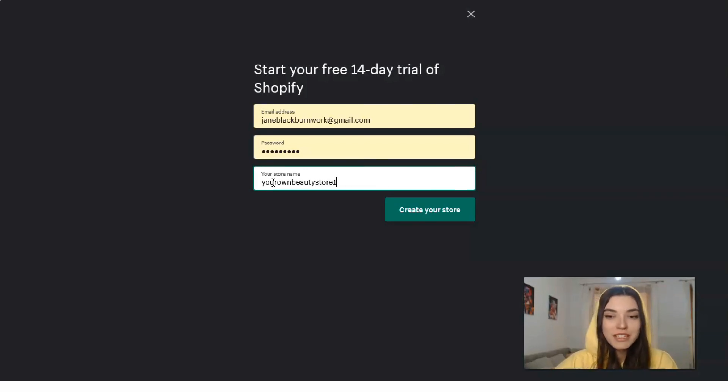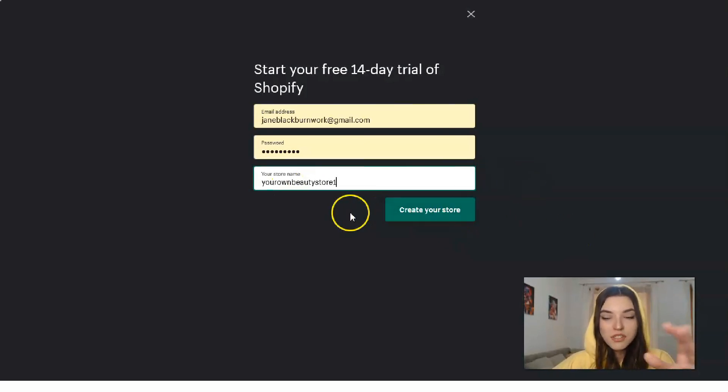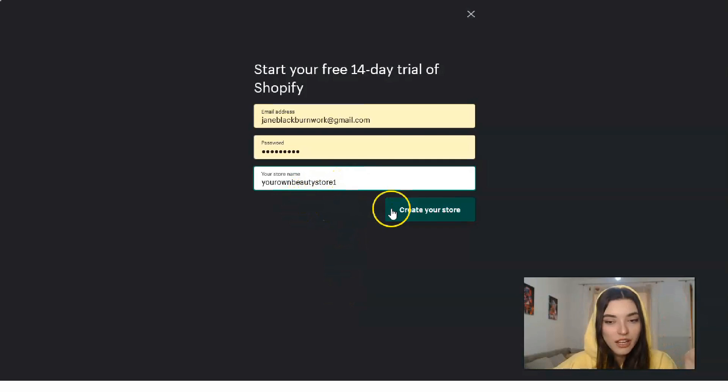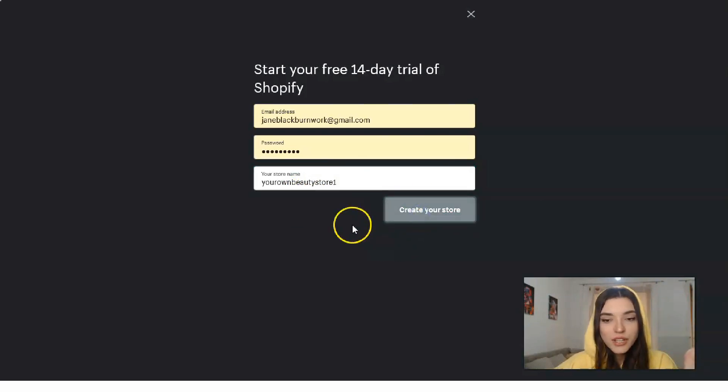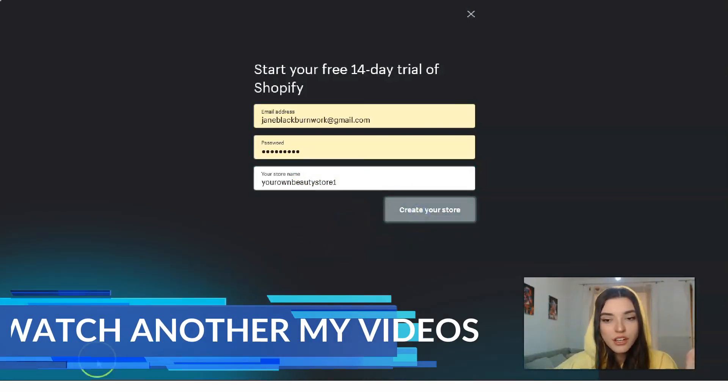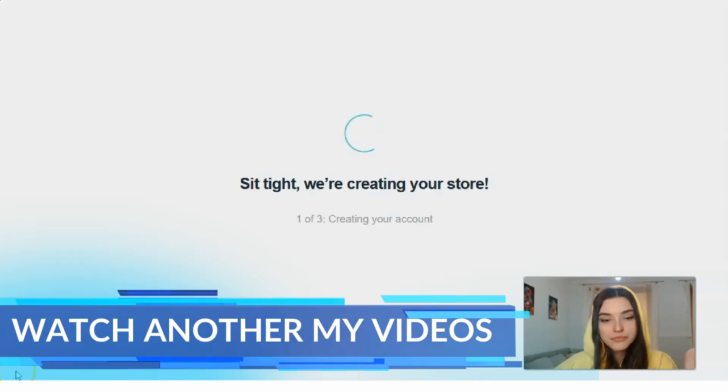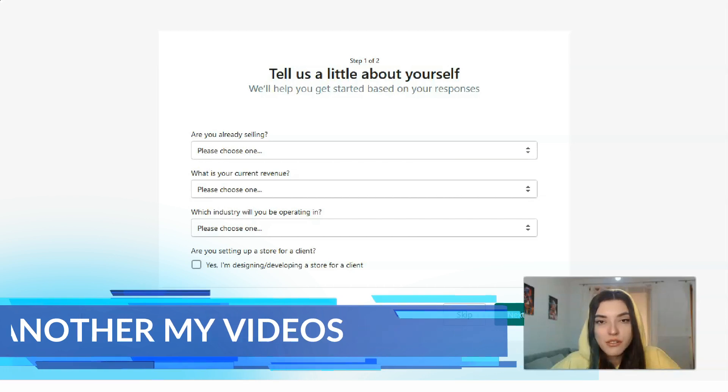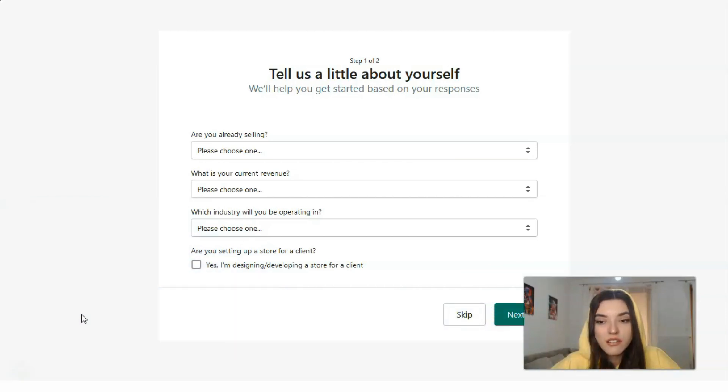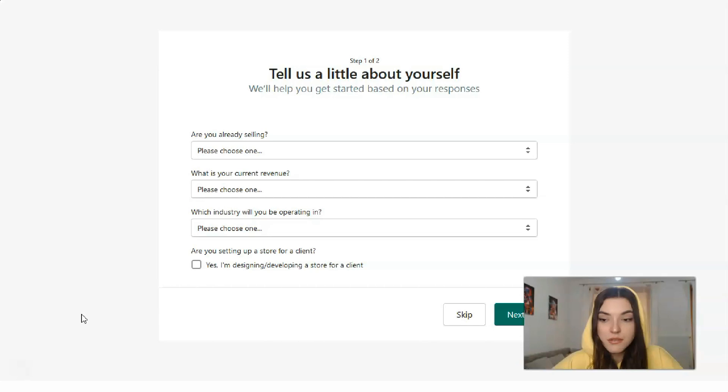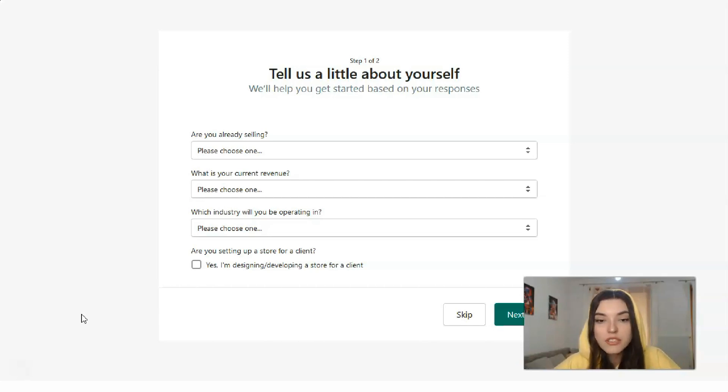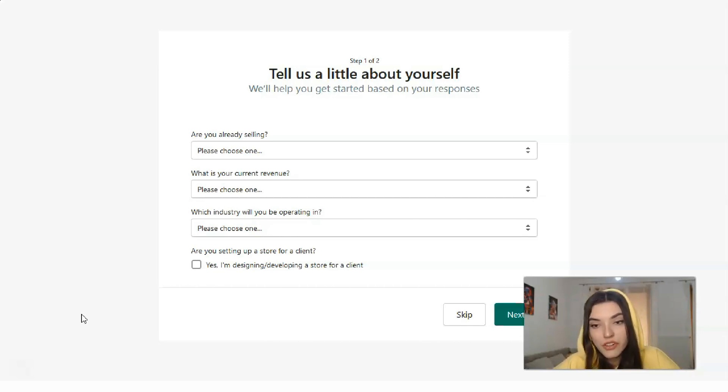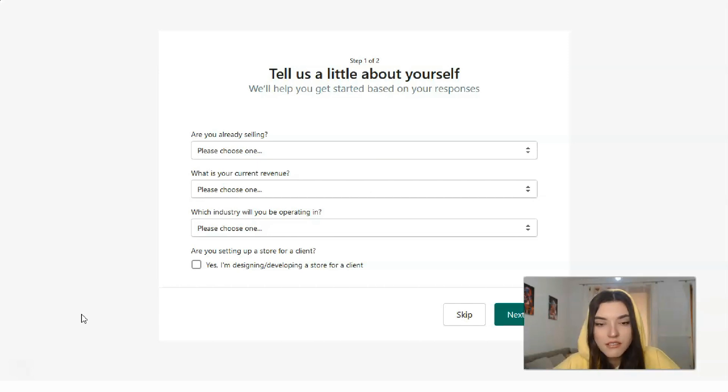Okay, don't judge me please because this name is just an example. After you create your store, it will ask you simple questions.